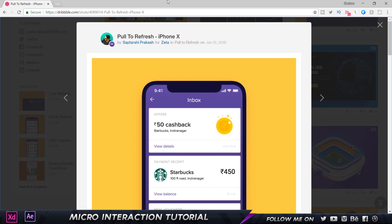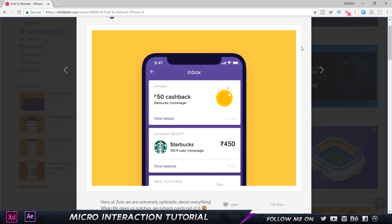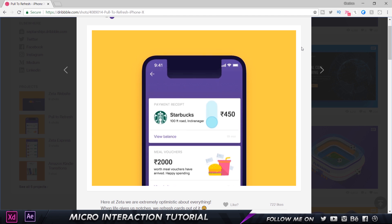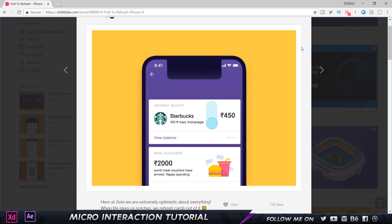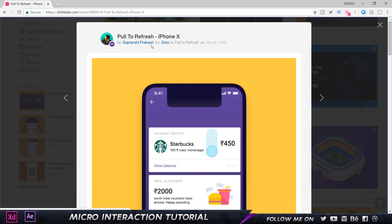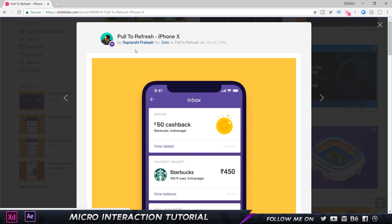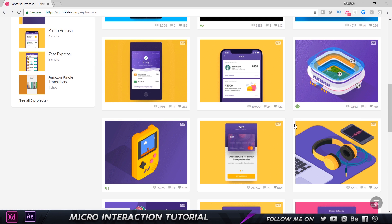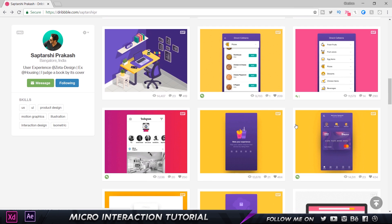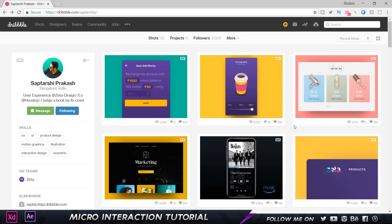Here I am on Dribbble, and this is the original creation or the inspiration for this tutorial. As you can see on the screen, it's a simple but nice and beautiful-looking animation. The notch has been used in the design, but per Apple's guidelines, Apple advises us not to use the notch for such animations — so that's your call. This animation is created by Saptarshi Prakash, who is from Bangalore and is one of the designers at a company called Zeta. Definitely check him out — links in the description.